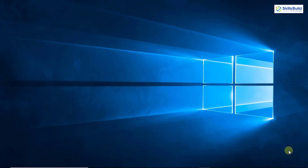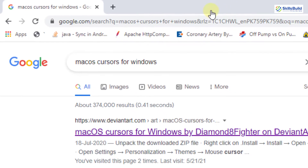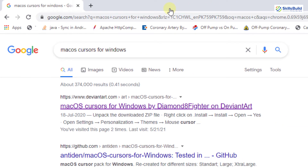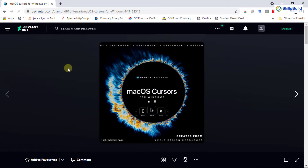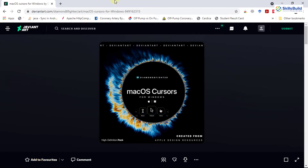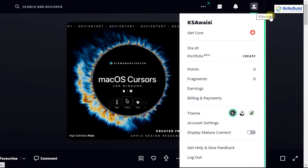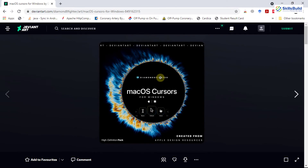Simply open up your browser and search for Mac OS Cursors for Windows. The first link from the deviantart.com website has the Mac OS Cursor for Windows available. I will also provide this link in the description of this video. In order to download the Mac OS Cursors from this website, first you need to sign up and then sign in, and after that you will be able to download the Mac OS Cursors for Windows.